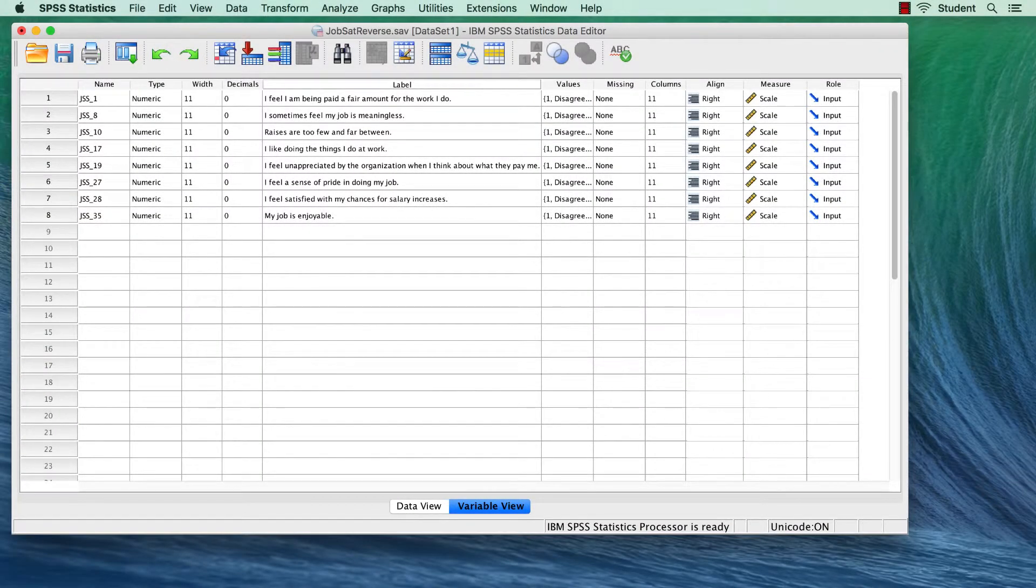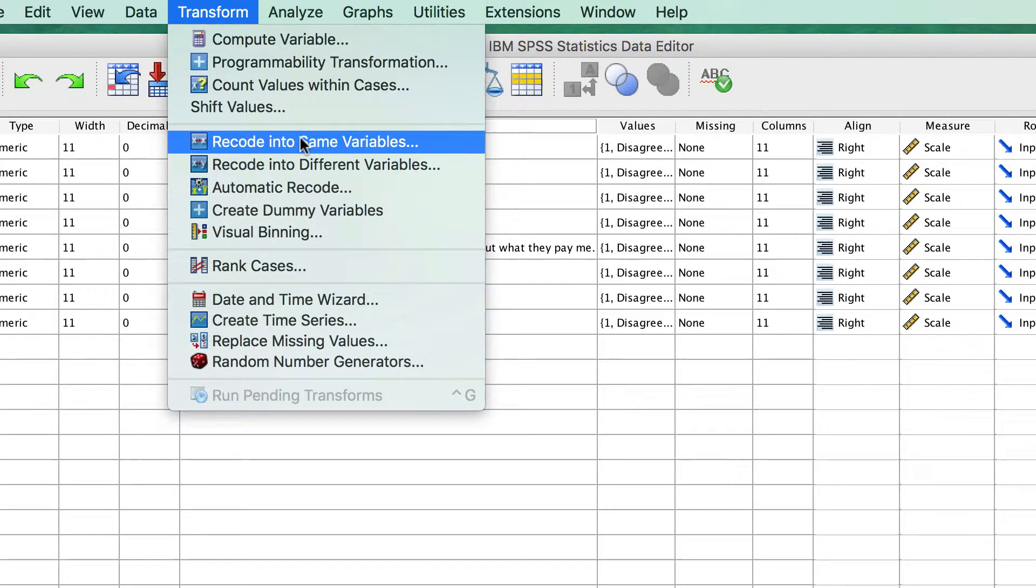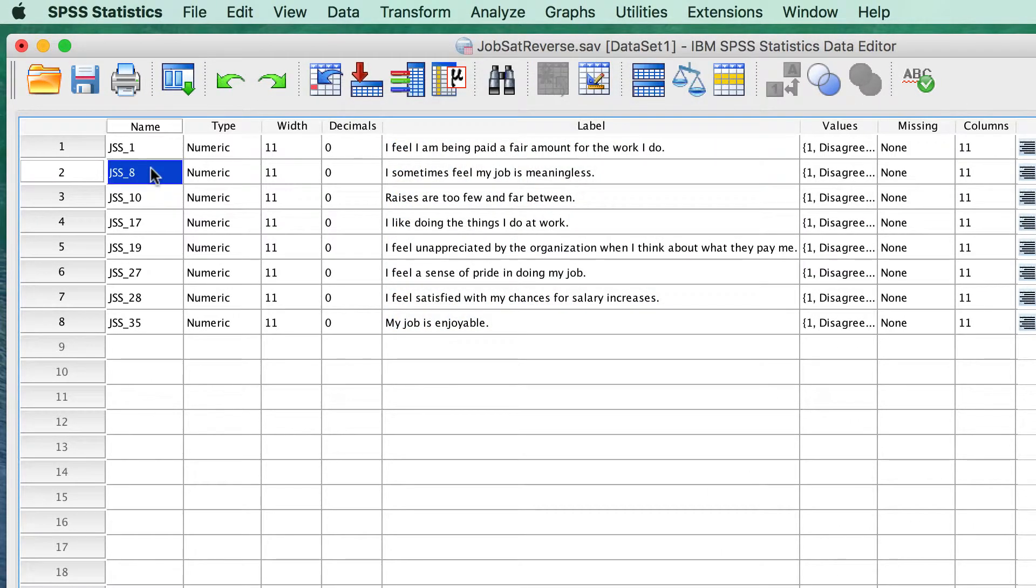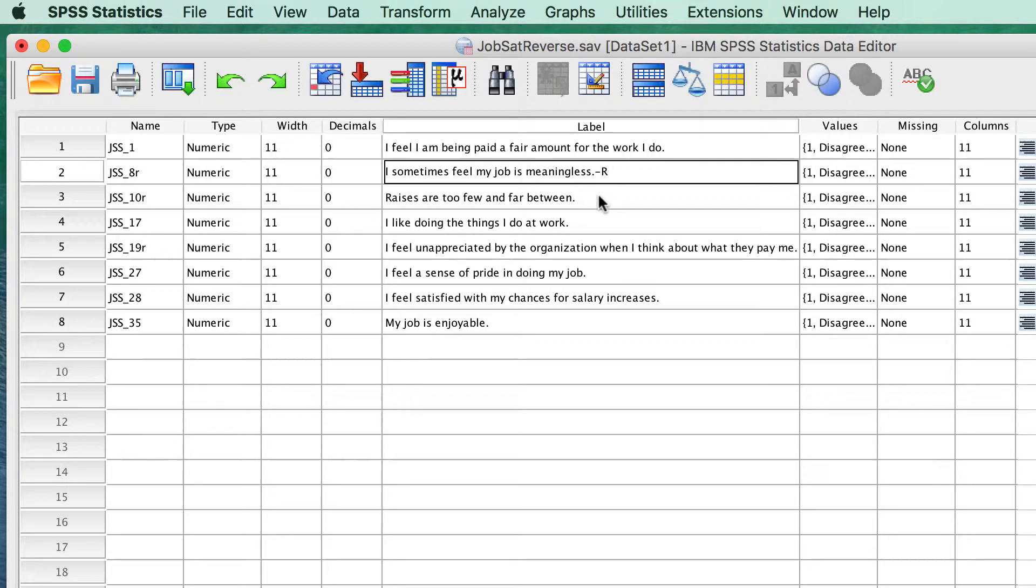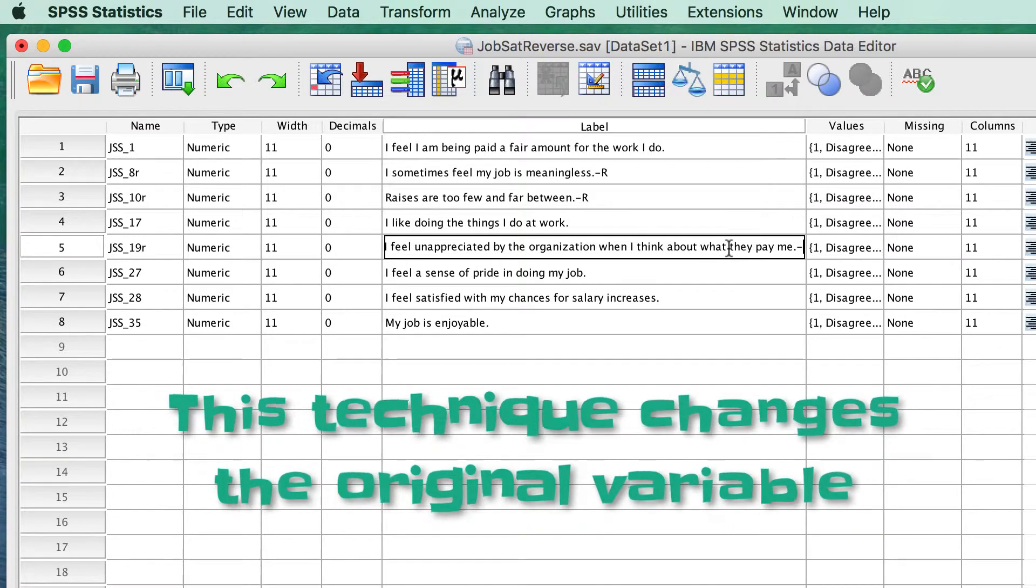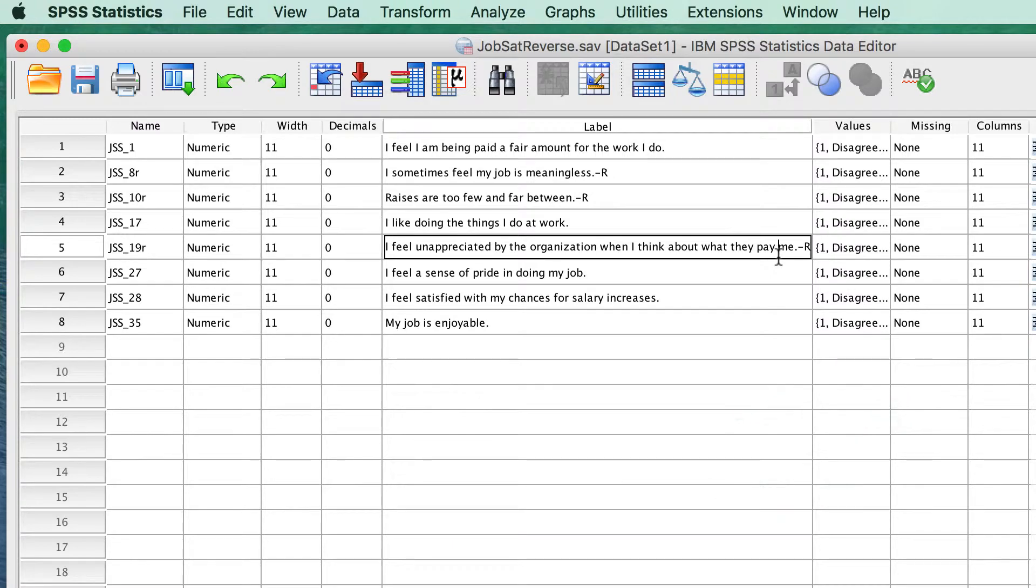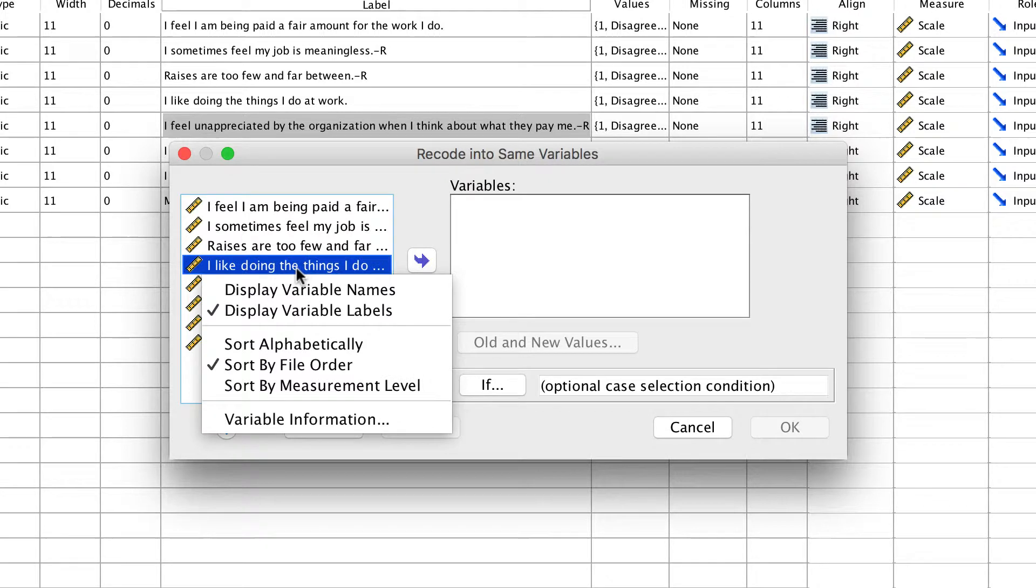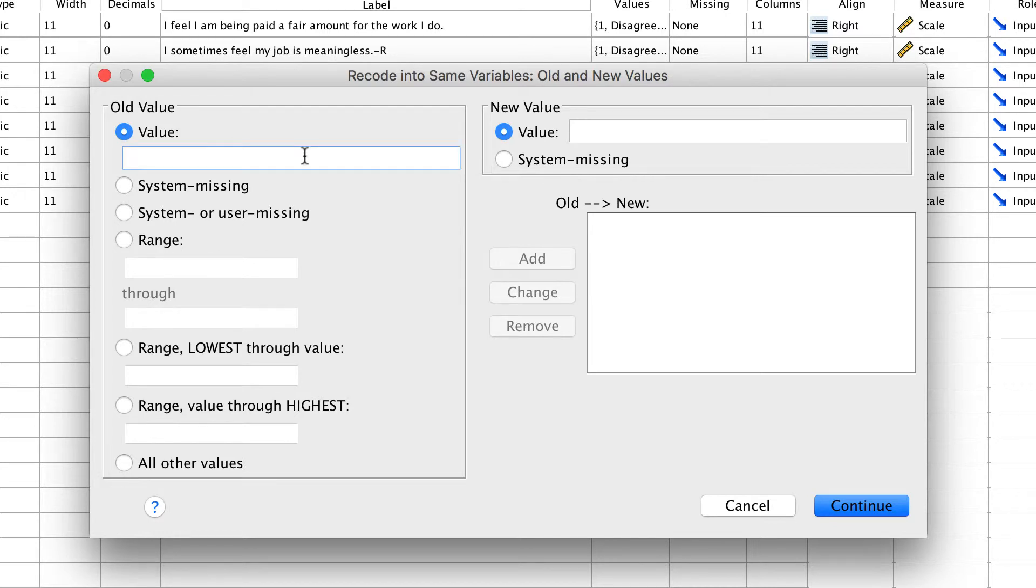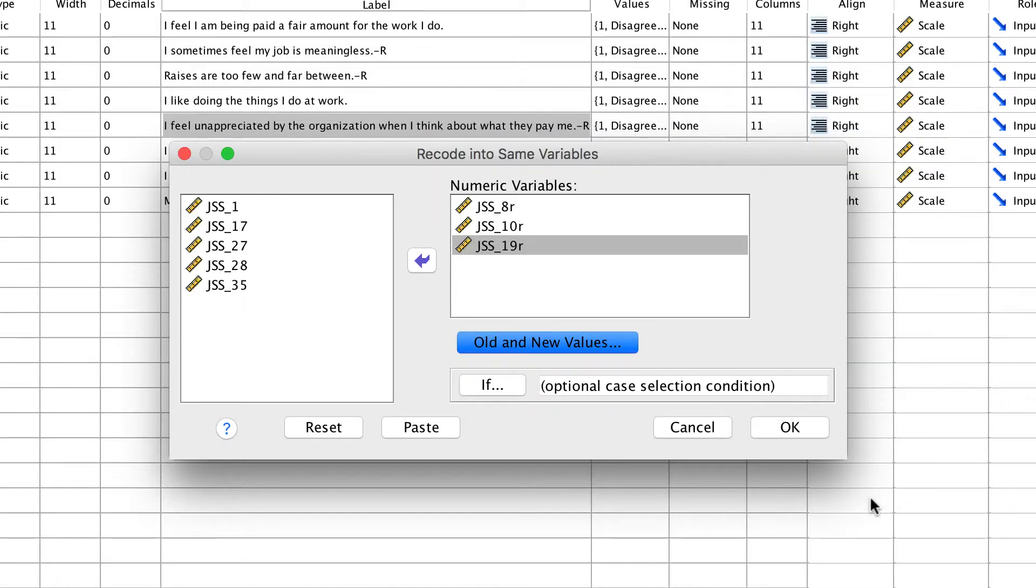If you do not need to keep the original variables, you can do essentially the same thing using the Recode Into Same Variables function for reverse scoring. You would start by renaming each variable, adding a lowercase r to the ones that will be reversed. Then you should add the dash r to each label. If you do this, however, you lose the original variable, so make sure that this is what you really want to do. After that, the process is the same as recoding into the same variable. For each value, recode it into the corresponding new value. And when you are done, click Continue, and OK.